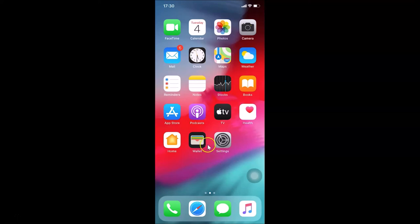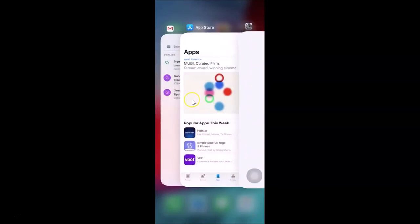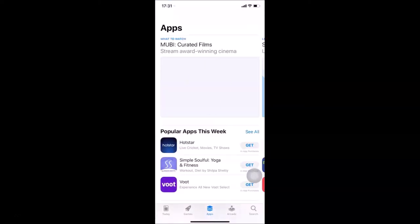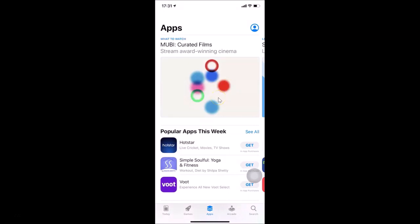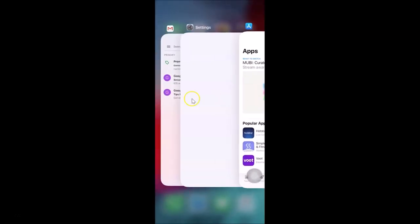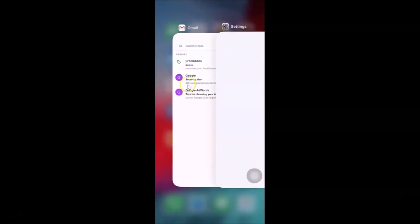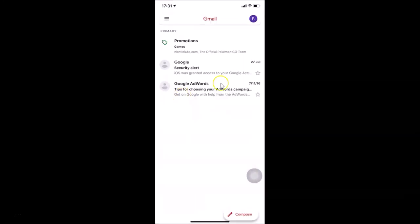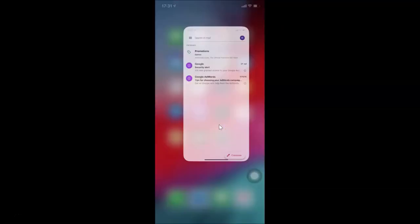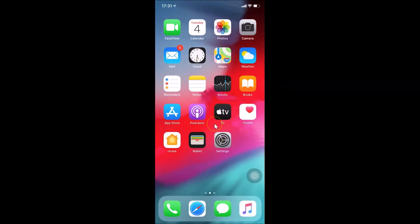If you have a passcode enabled, you'll return to the lock screen instead. Now let me open the app switcher — I'll open the App Store and you can see it refreshed. Let me open Zmail from the app switcher and it also refreshed, which means RAM has been cleared.